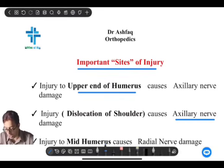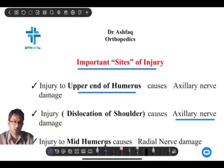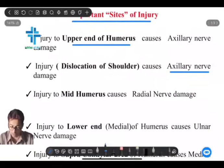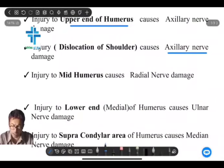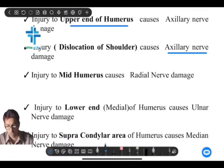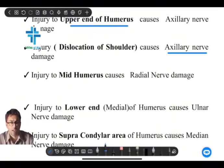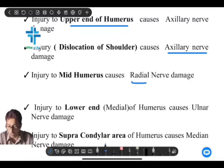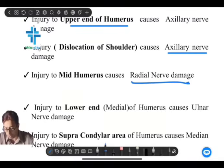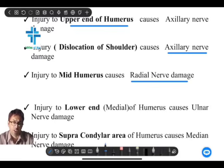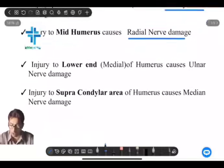These are two important points to remember regarding the axillary nerve. Going down from the upper end of the humerus, we reach the shaft, where there is the spiral groove, also called the radial groove. Injury to the mid-shaft or the radial groove causes damage to the radial nerve, which is very important as it causes multiple clinical manifestations.